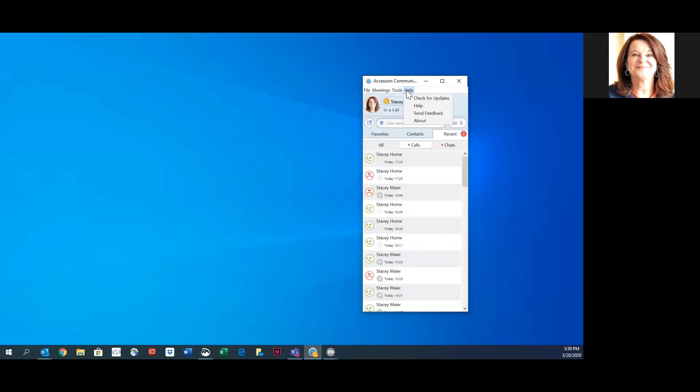The Help menu allows you to check for updates to make sure you are on the latest release, as well as there is a useful Help Guide that walks you through many things about the application.